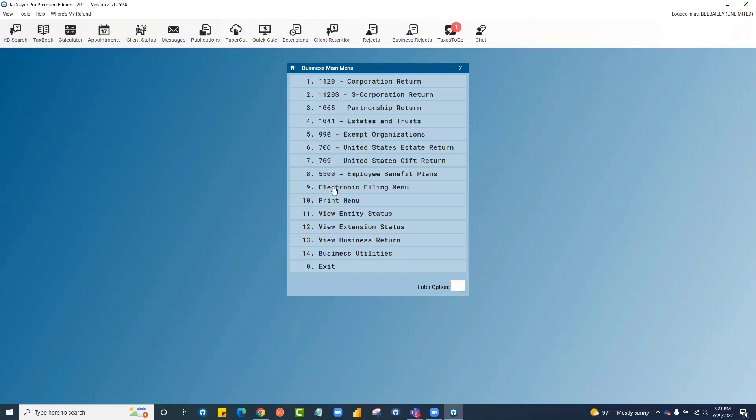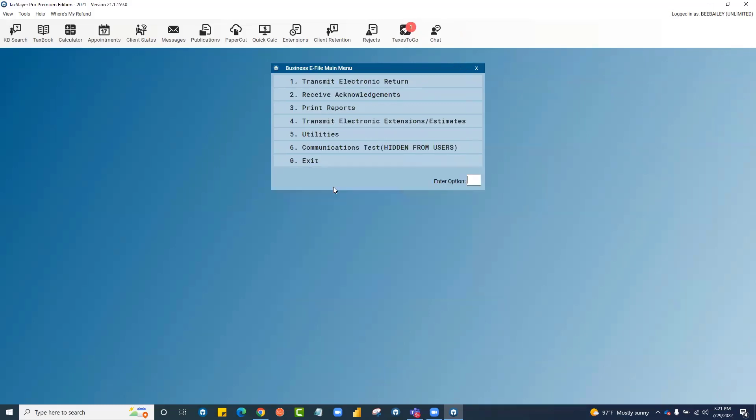The business program has its own electronic filing menu with its own transmission table for business returns and its own transmission table for electronic extensions and estimates. When you need to transmit your completed business returns, you'll come to the business e-file main menu and do that here at number one or your extensions at number four.